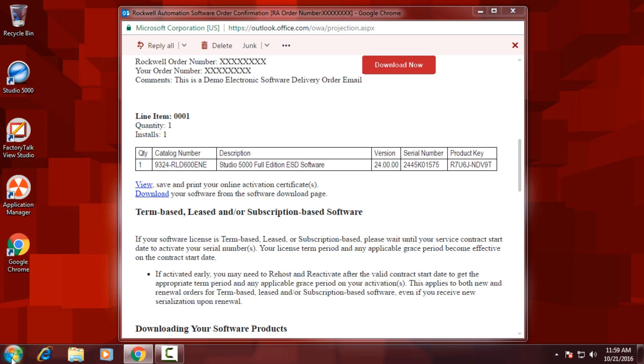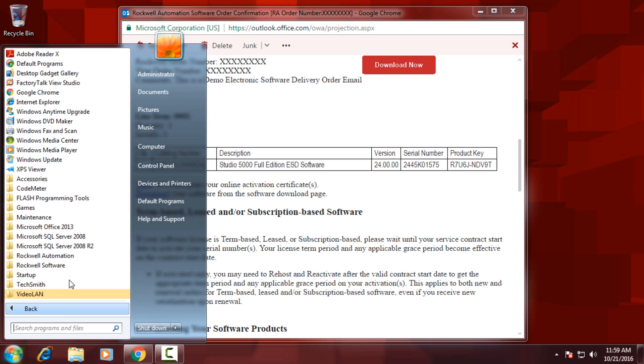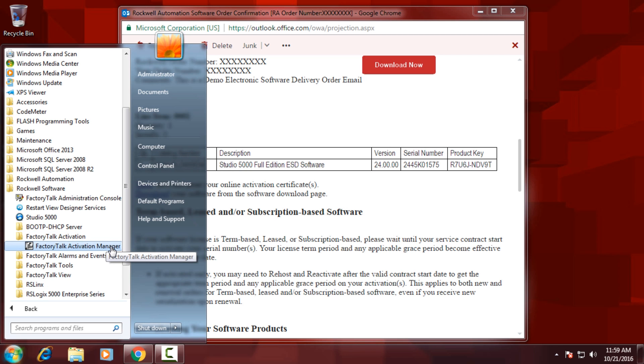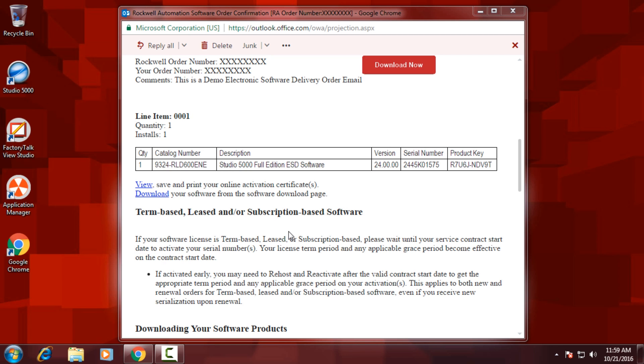Once you've taken a look at that, we want to open up the FactoryTalk Activation Manager, which is in Start, Programs, Rockwell Software, FactoryTalk Activation.